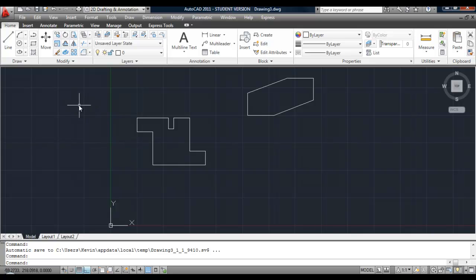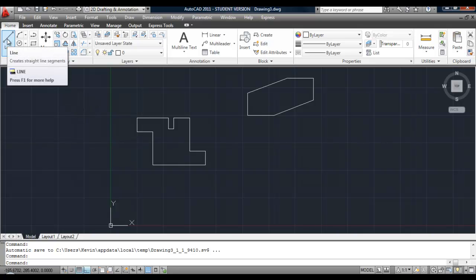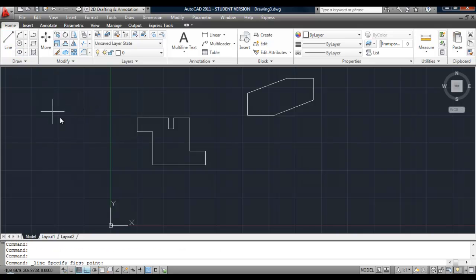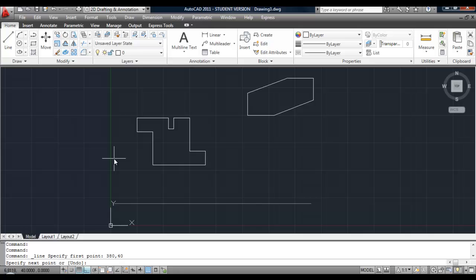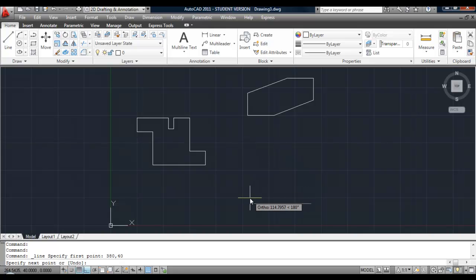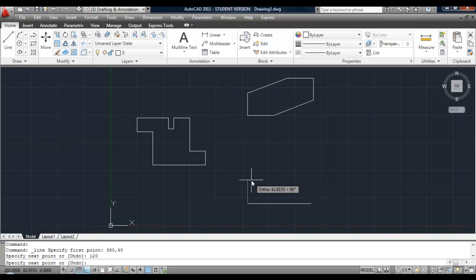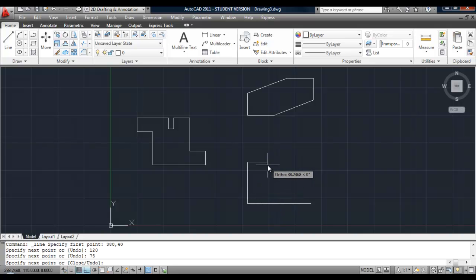Let's go draw a line. And we will enter the first point using absolute coordinates. 30 comma 40. Are those still on? So I can draw a horizontal line by moving the cursor in the direction, or the mouse in the direction. Type in the value.